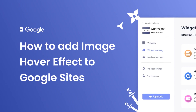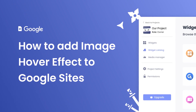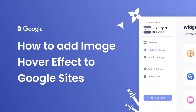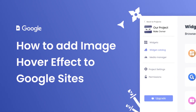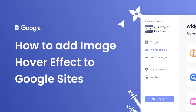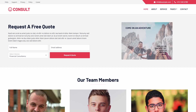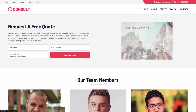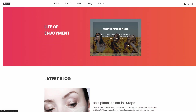Hi, my name is Danielle, and in this video I'll show you how to create an image hover effect widget and add it to a Google Sites website. The image hover effect widget is a great addition to any website.